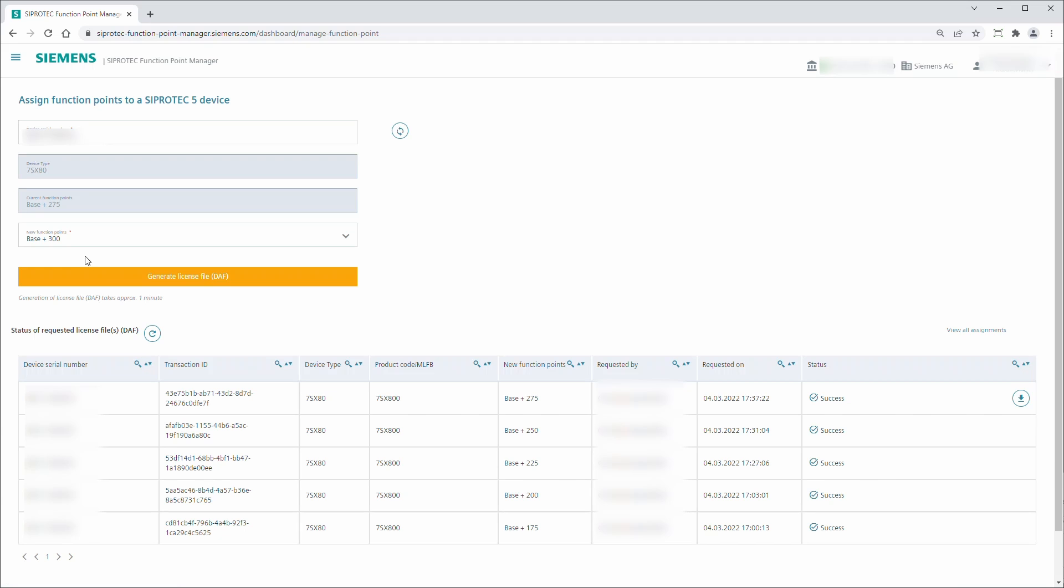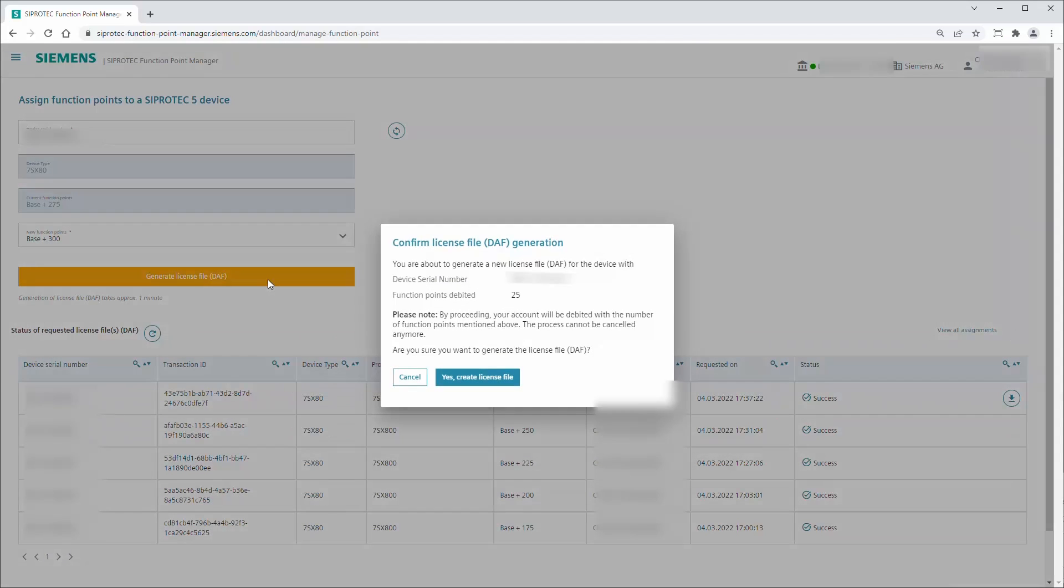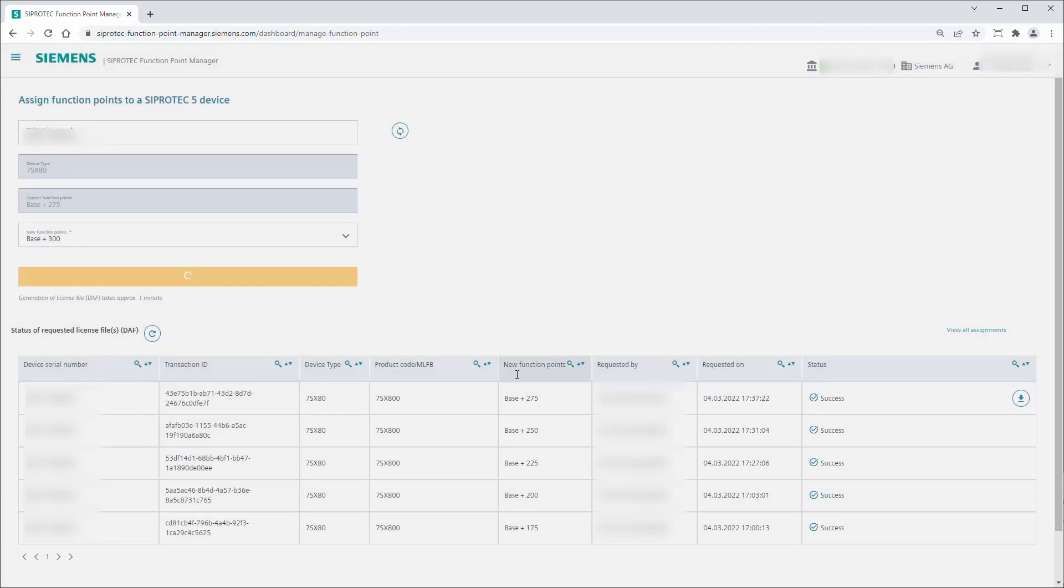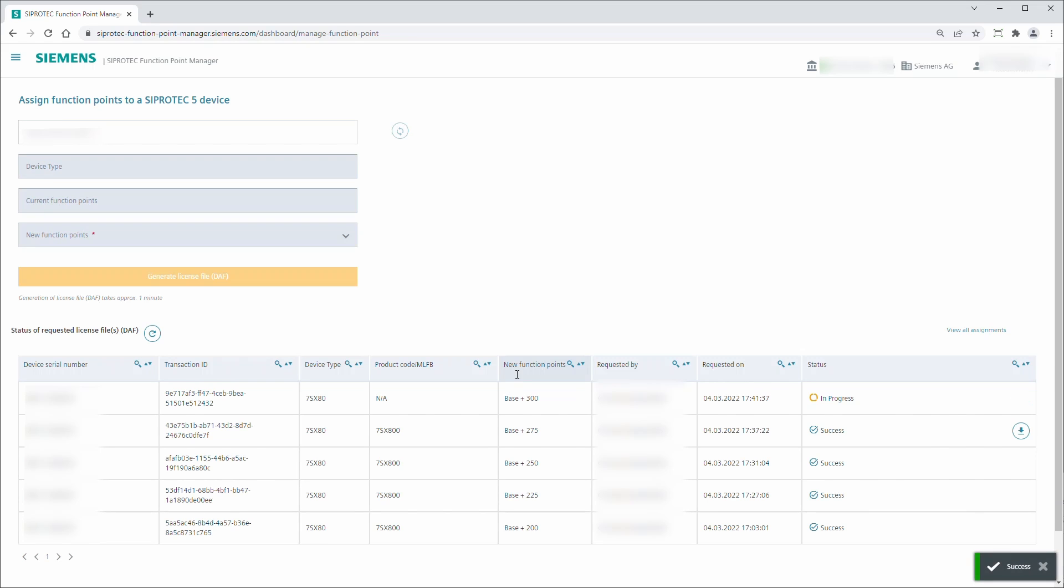Select a higher function point class. Click on the Generate License File button. Confirm the license file generation. The operation cannot be cancelled or reverted. Your function point manager account will be debited with the specified number of function points.